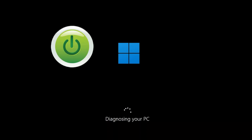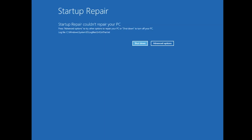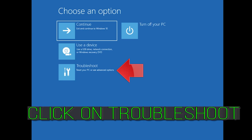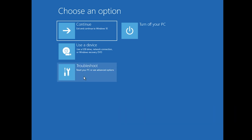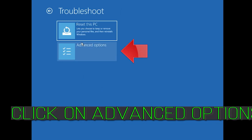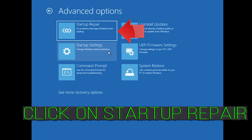First, start your PC and press the power button while it tries to load Windows to force it to shut down. Do this three times in a row to get the Automatic Repair screen. You could also disconnect it from the outlet. Click on Advanced Options, click on Troubleshoot, click on Advanced Options, then click on Startup Repair.